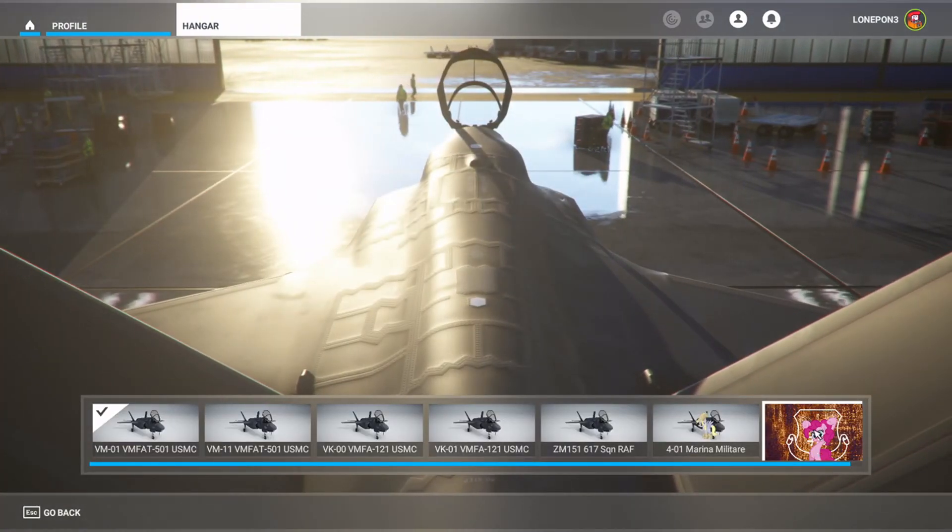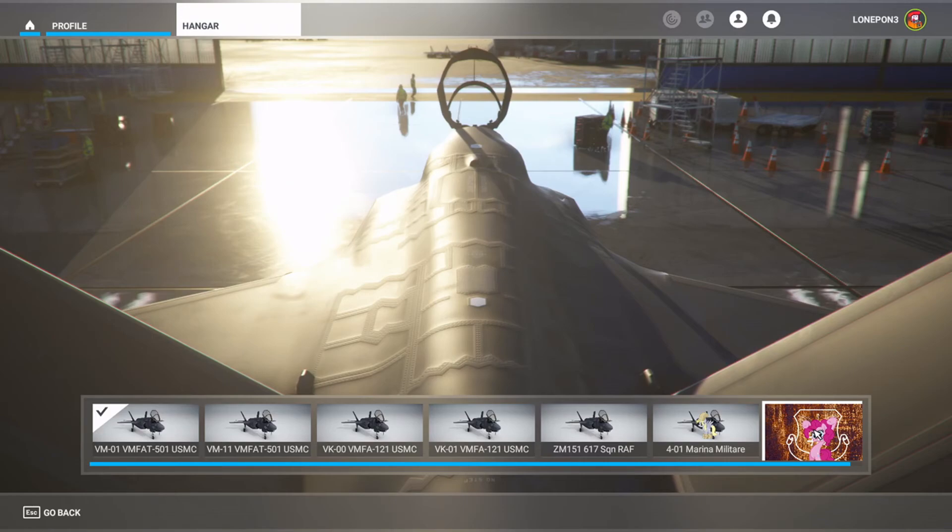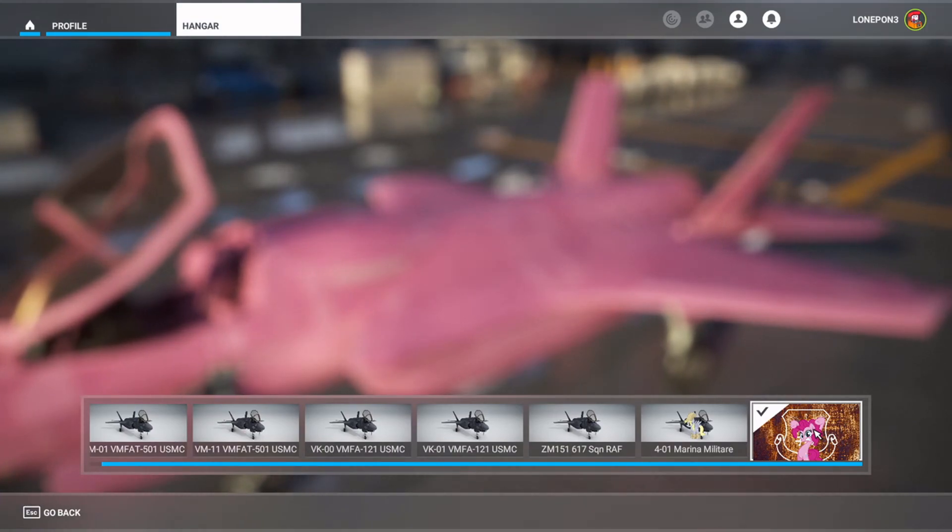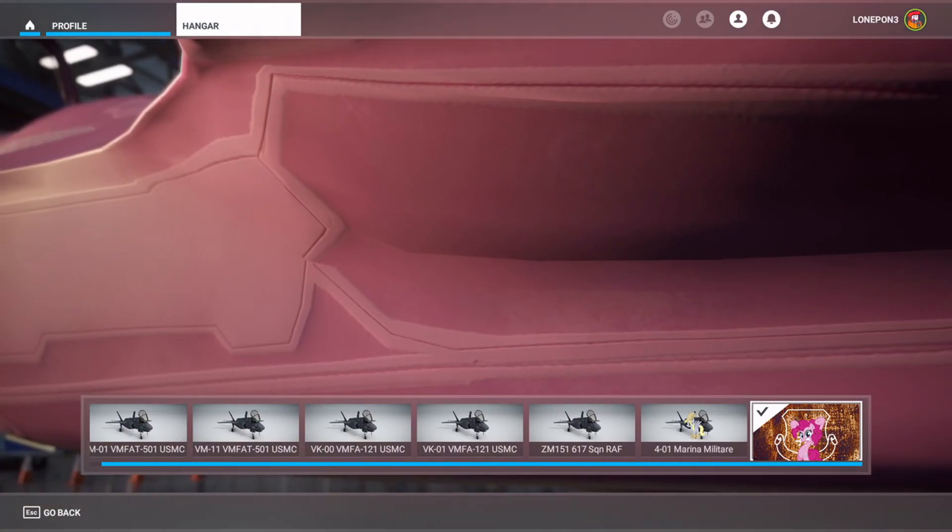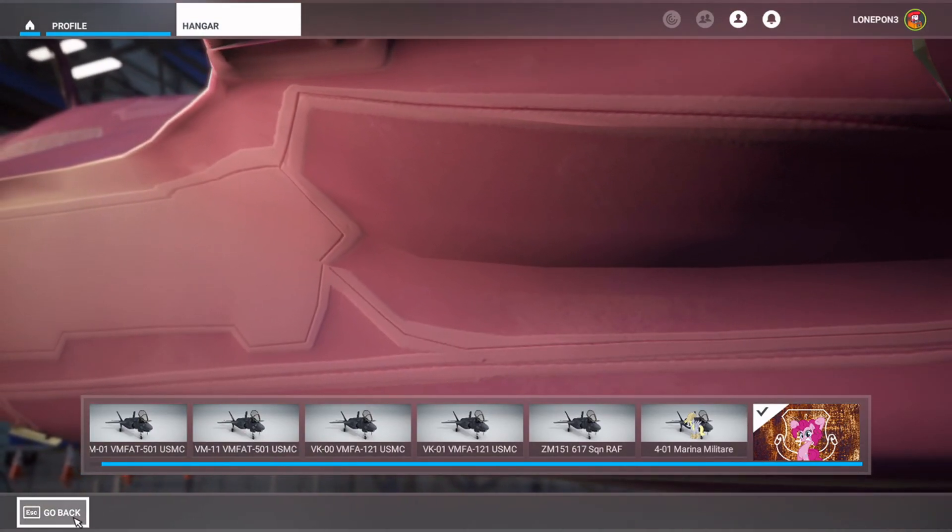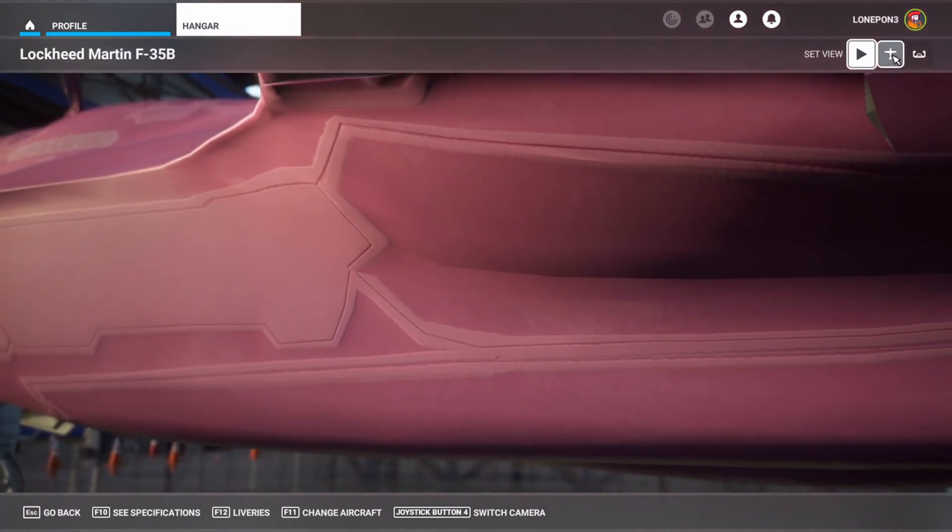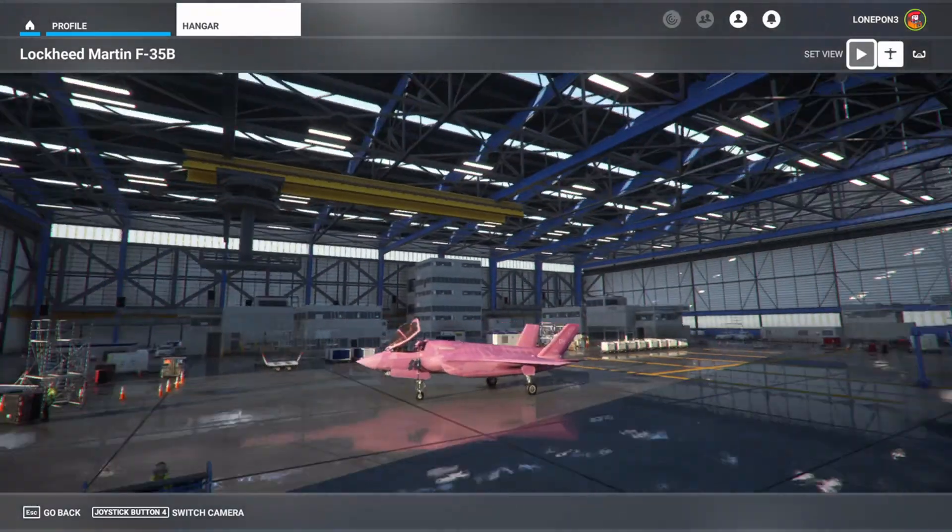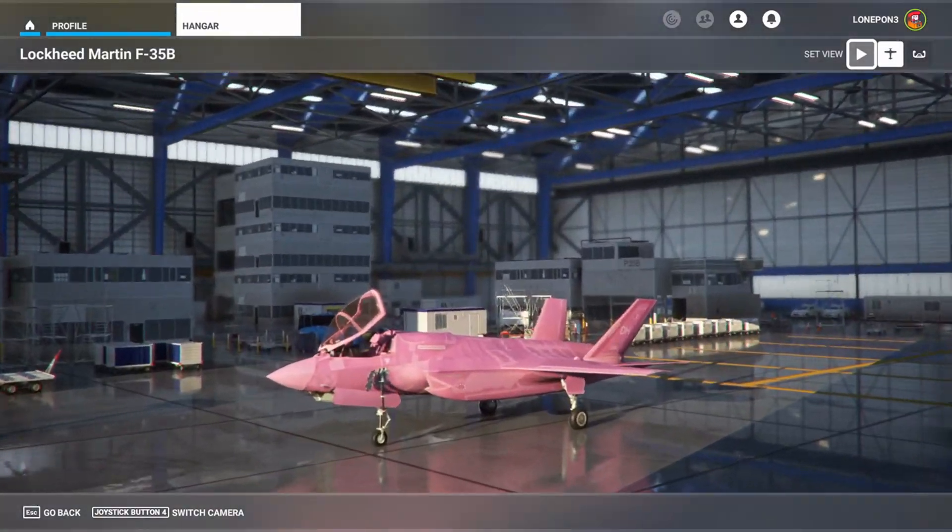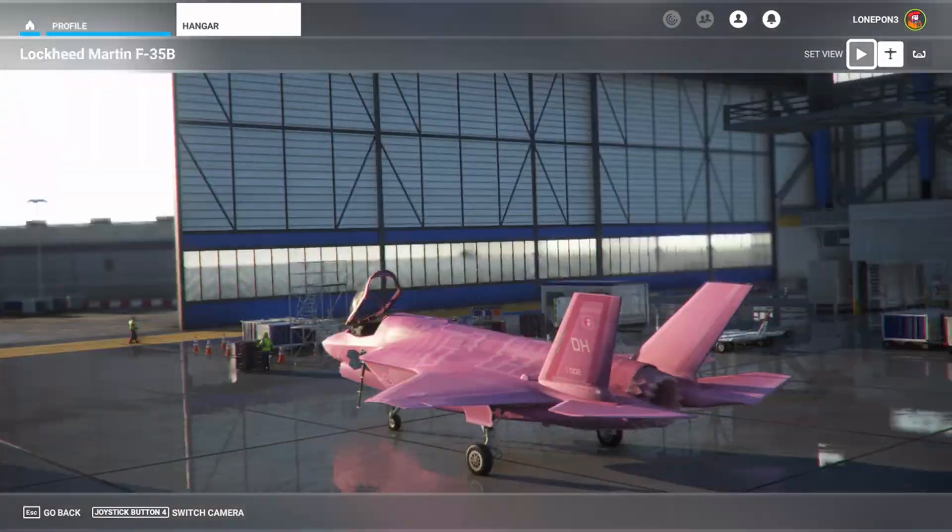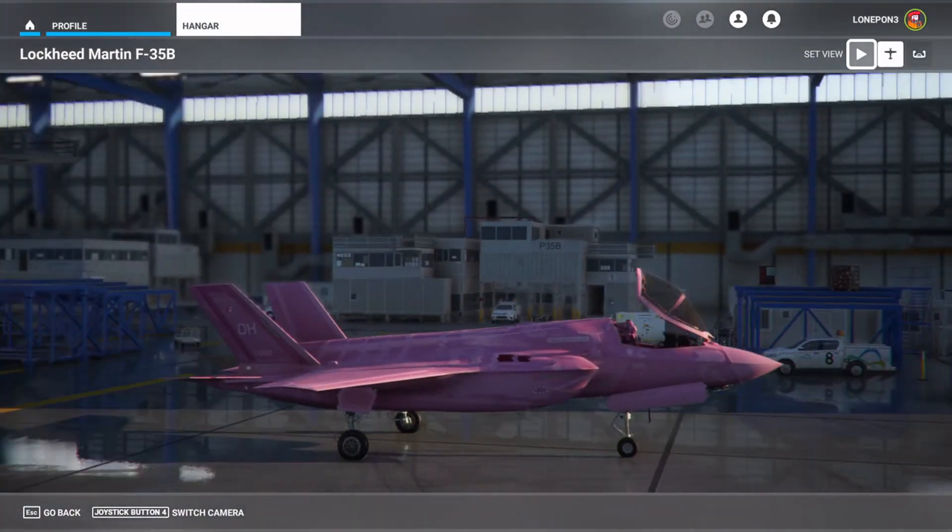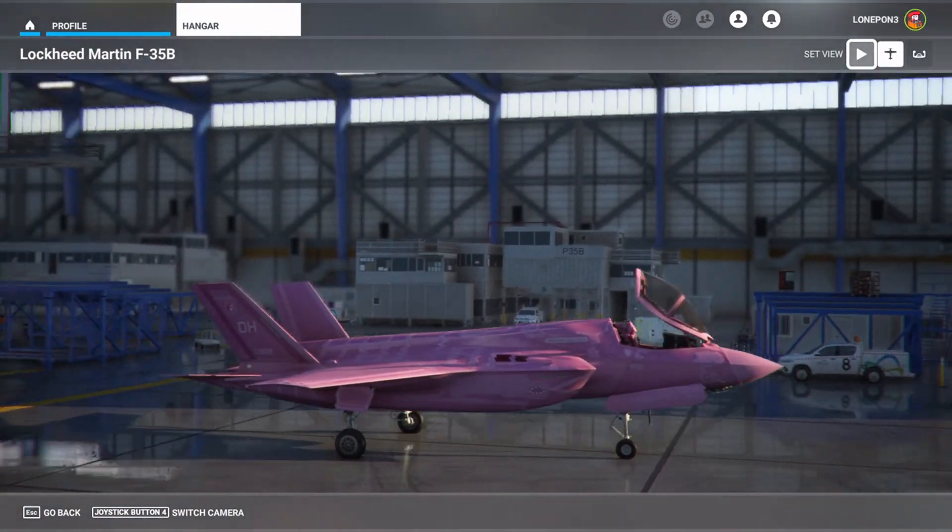Here we go, and there is the pink menace livery right there. You see Pinkie Pie and the shield, the pony shield behind her. So we click on that, and voila, there is the F-35B pink menace, all ready to be flown in Microsoft Flight Simulator 2020.